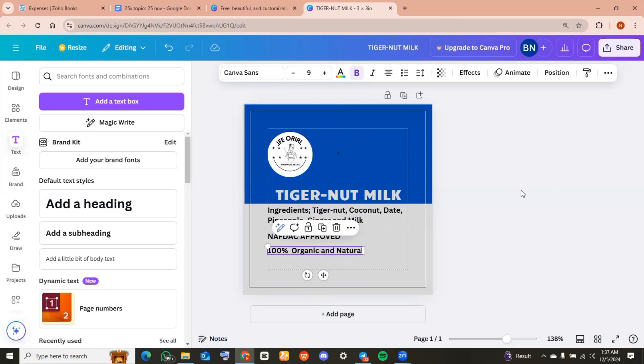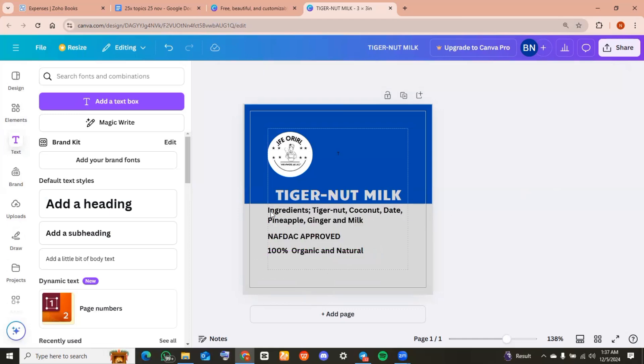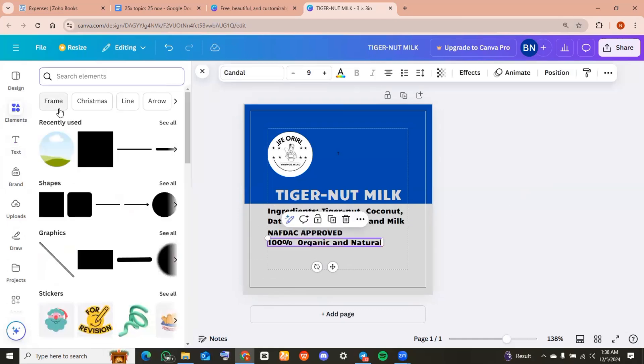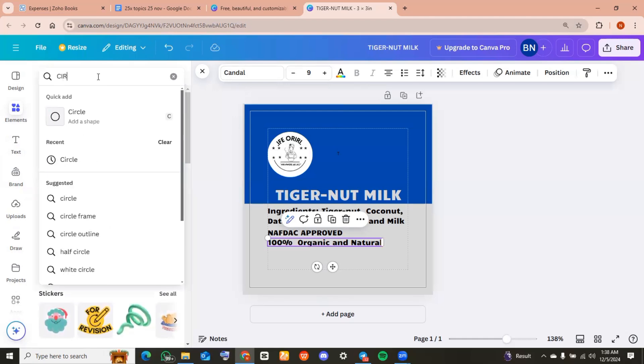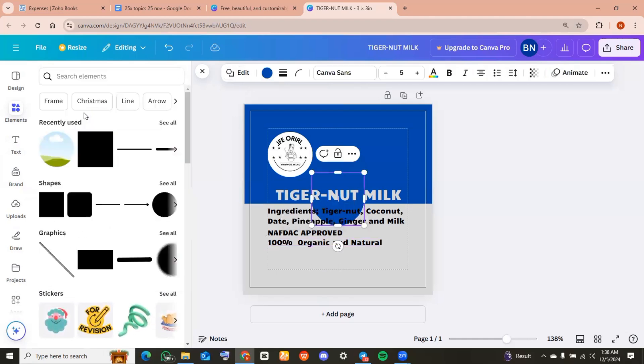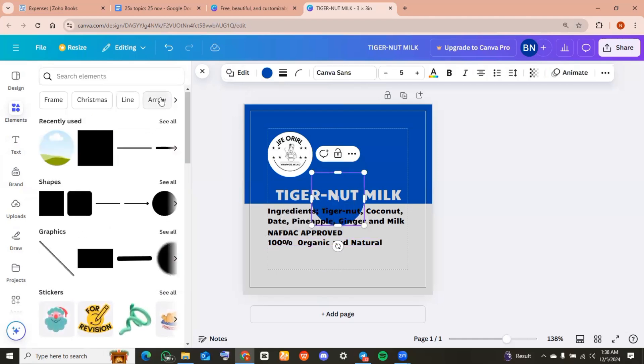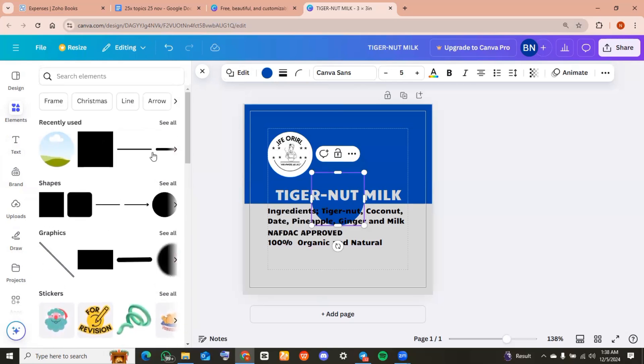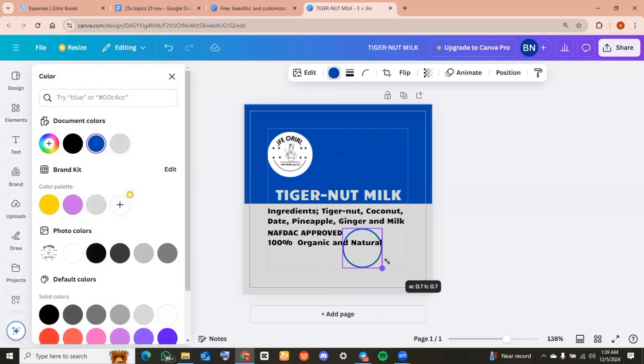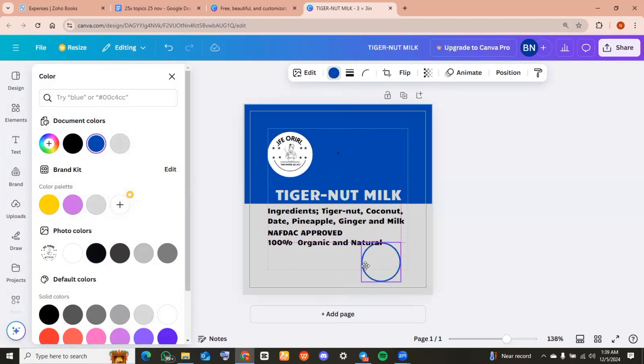I went back to elements and at the search bar I typed in circle. What I was trying to create was writing how many liters was my product, so I wanted it to be in a circle. This is me just adjusting the circle element into a size that would be befitting for my product label.